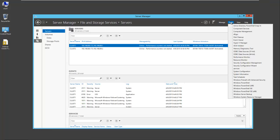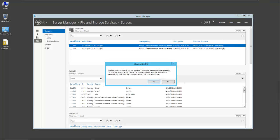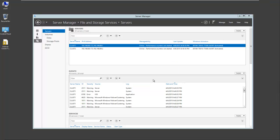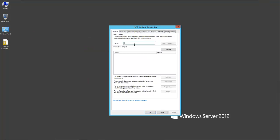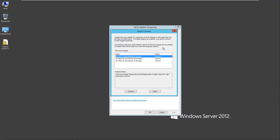So we go to Tools, iSCSI Initiator, and as you can see, the service is not running. So we'll select Yes to turn on the service. Here we can set up our iSCSI Initiator. I'll put in the target, Freeness.test.net, and select Quick Connect.